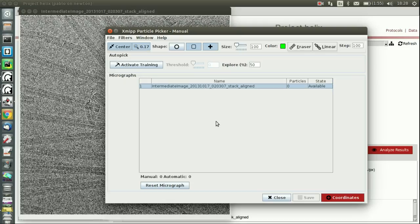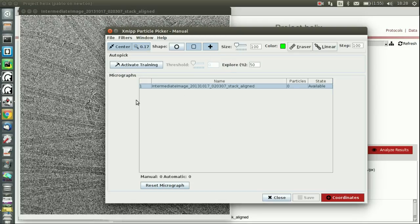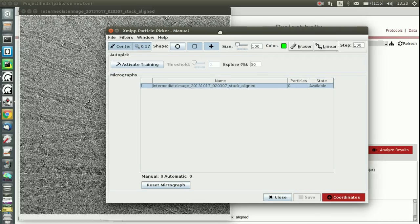You will see immediately that we have the same picking window here. You'll see the list of micrographs to pick. In this case I only have one, but you will see a list here.